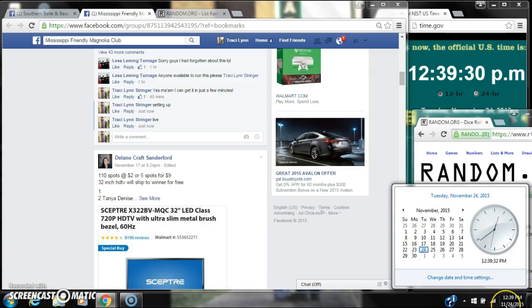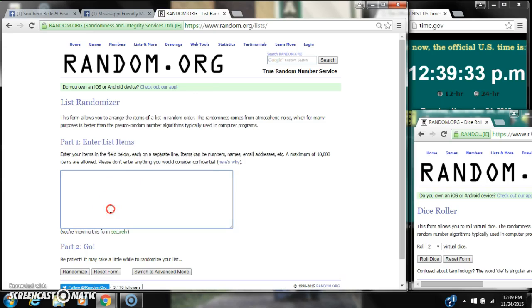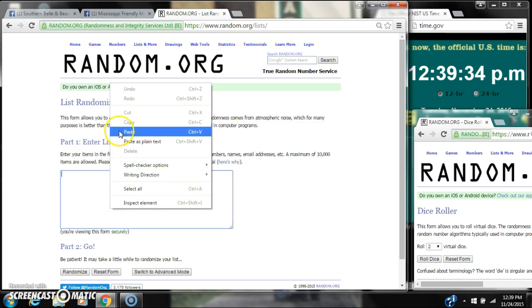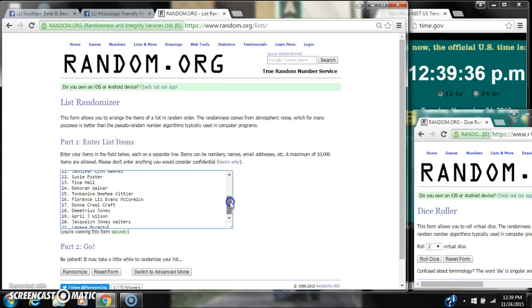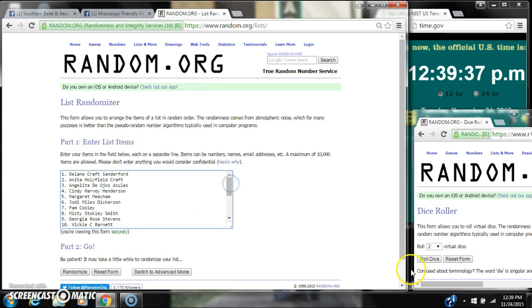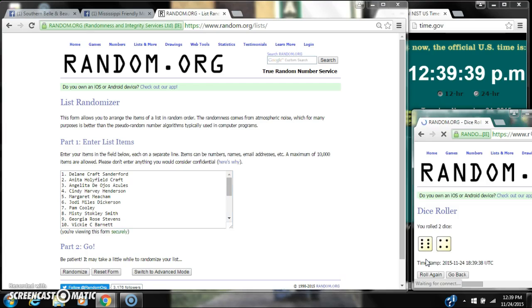12:39. It's 12:39. Let's paste our list. 21 spots, so we need a 4 or higher. We have a 10.